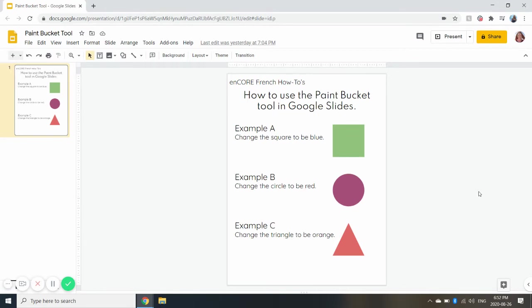This is going to be used for some activities where there are shapes or colors that need to be changed in order to indicate your answer. So we have three examples here.